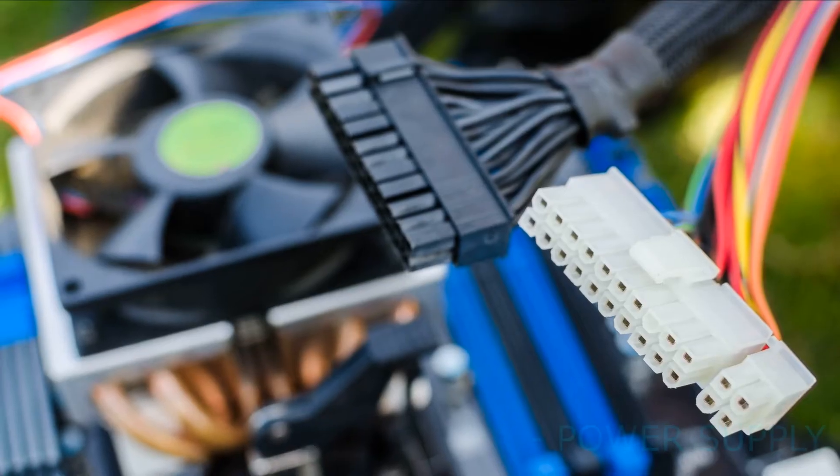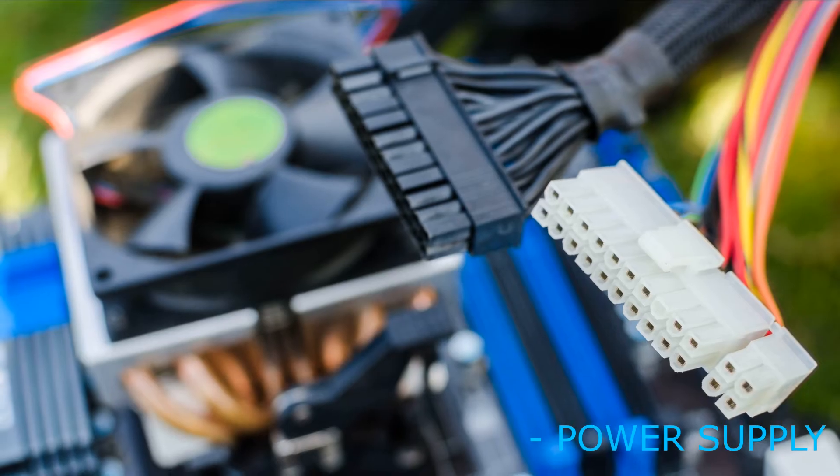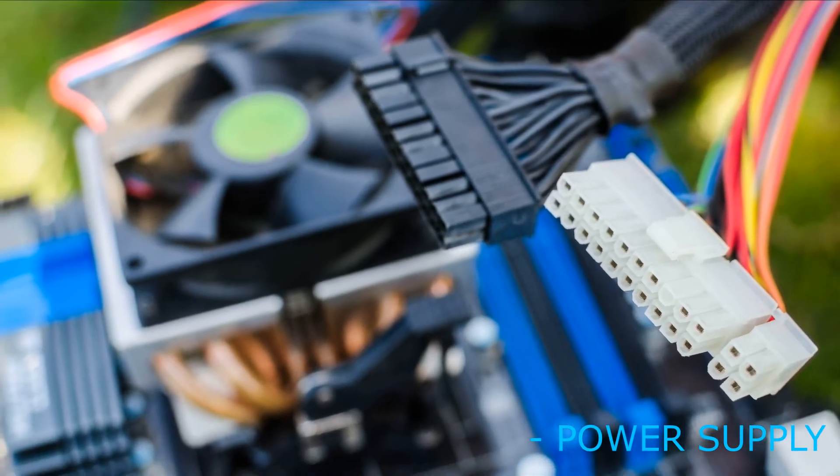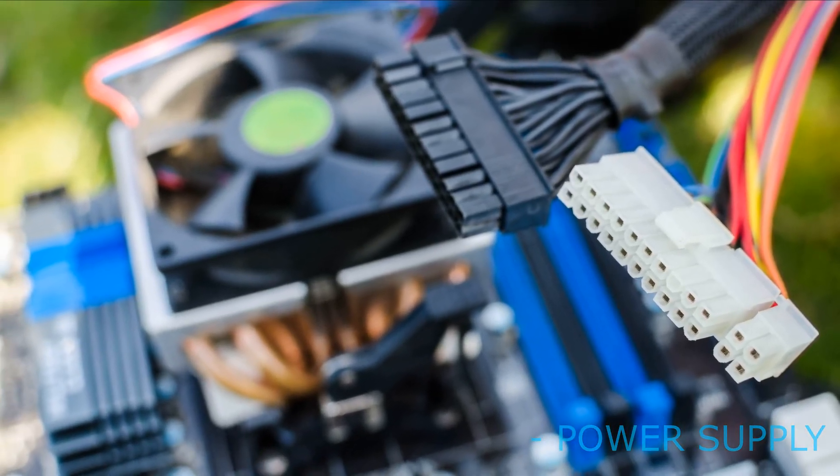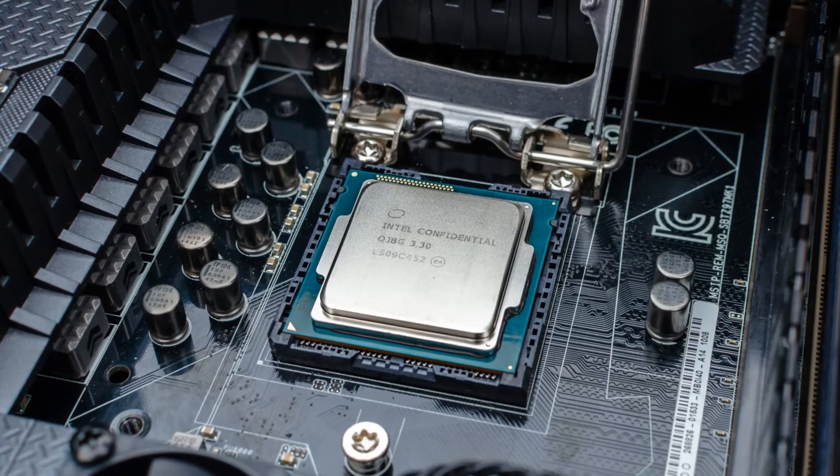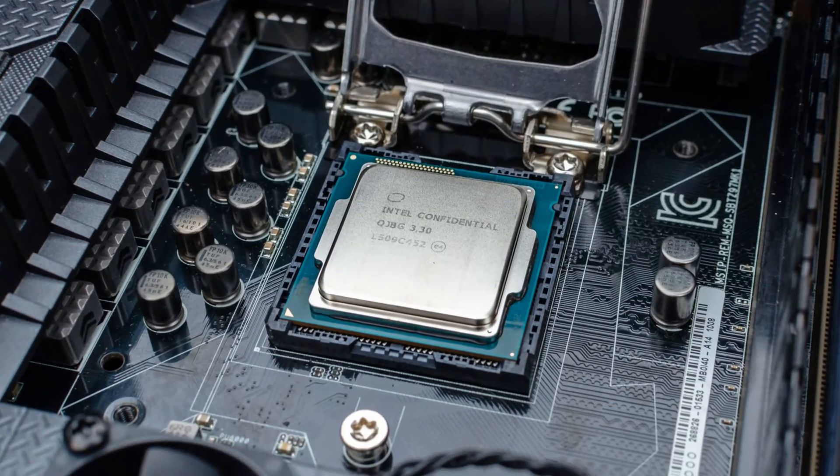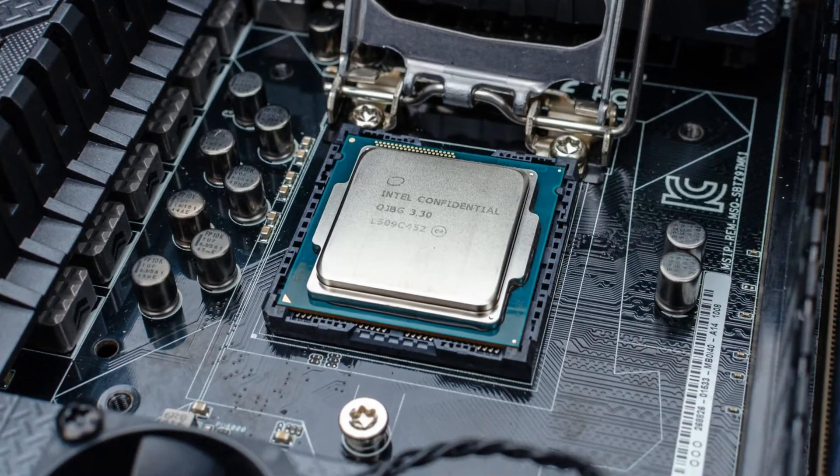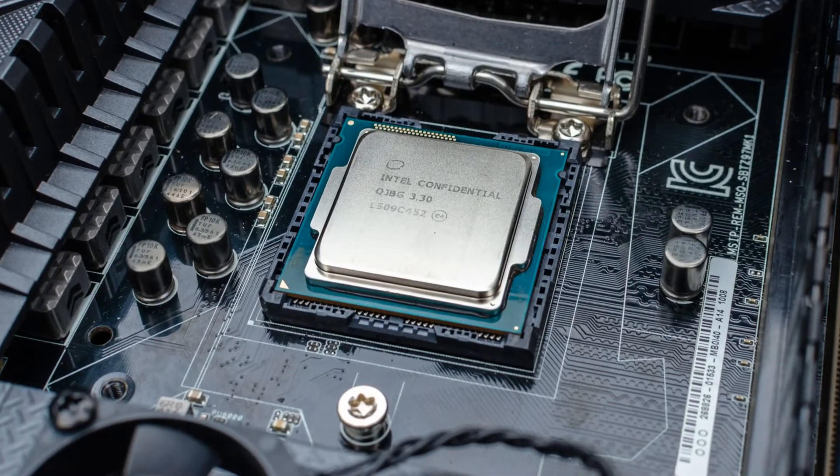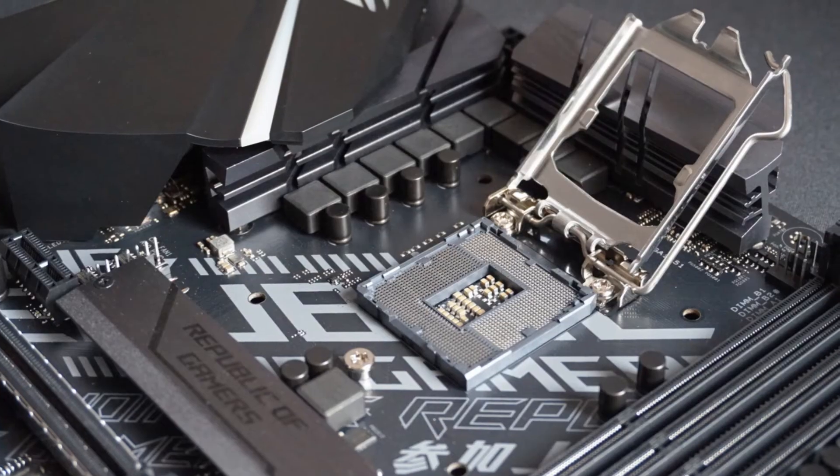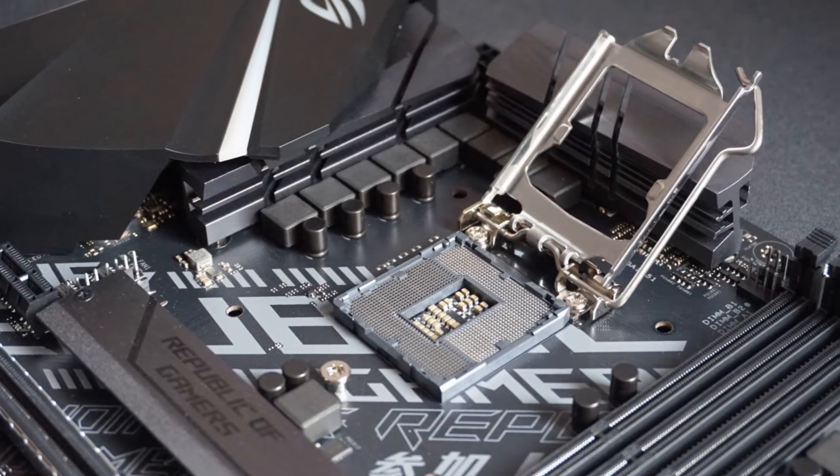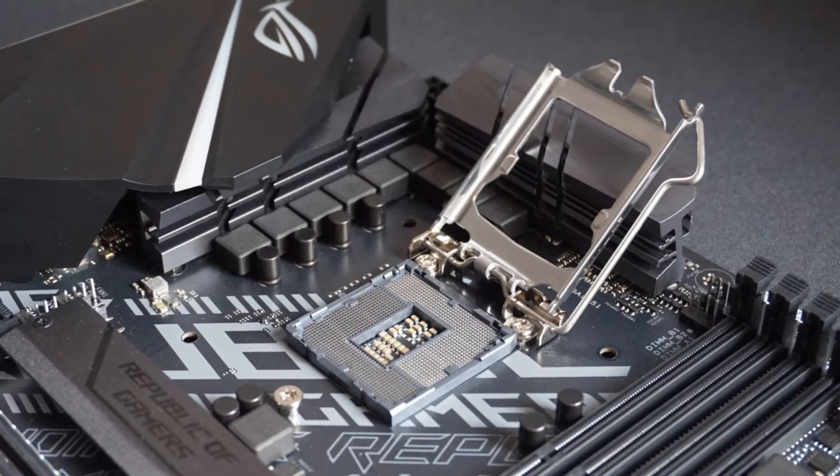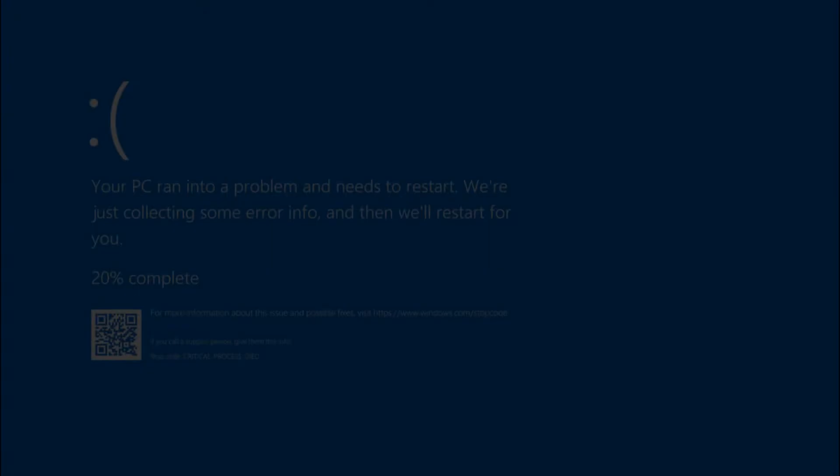Check also the power supply, is there enough power for all components of the system unit. If all of the above do not help, all that remains is the processor and motherboard. The second one may fail more often, and here it will be difficult to diagnose. But if all other components are working, most likely the problem is with it.